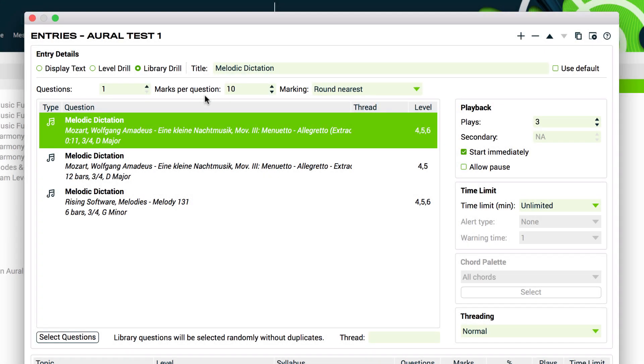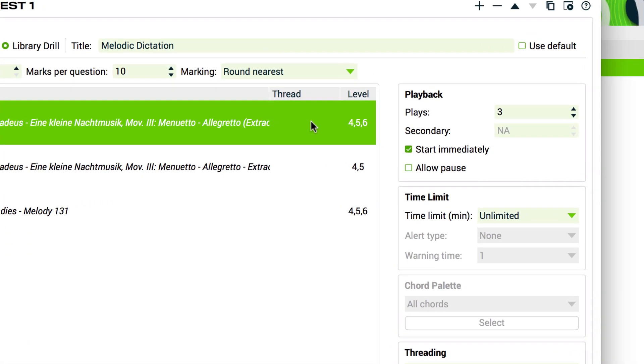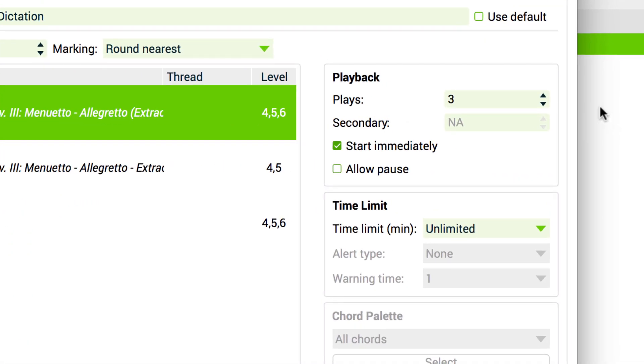If a topic has playback, generally in Aurelia, you can modify the number of plays that the student is allowed. You can also choose if the playback is started automatically and if the student can pause the playback during the question. Very handy for longer examples.